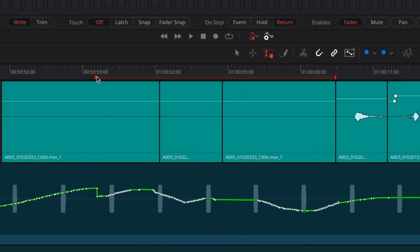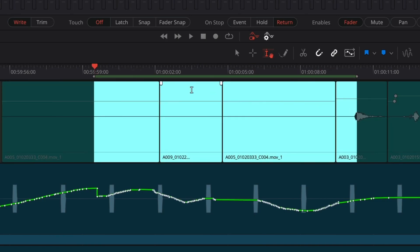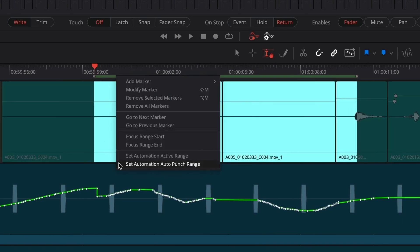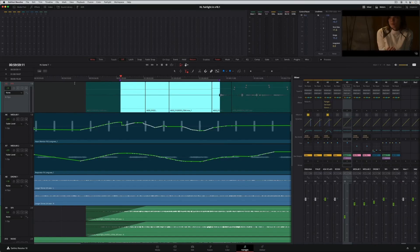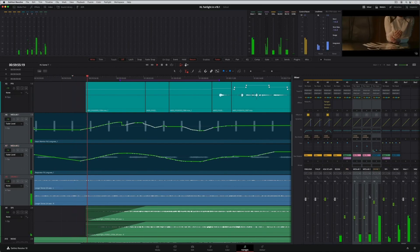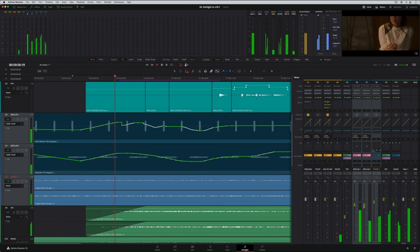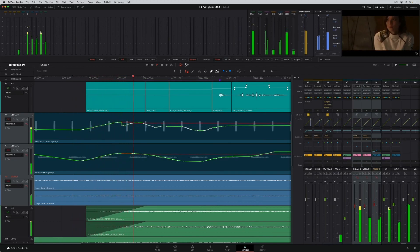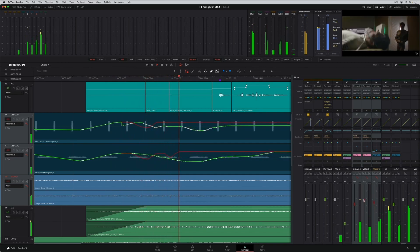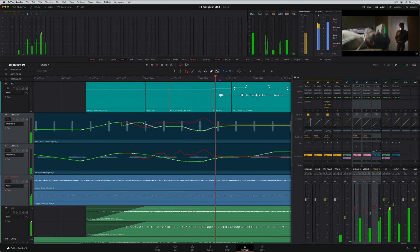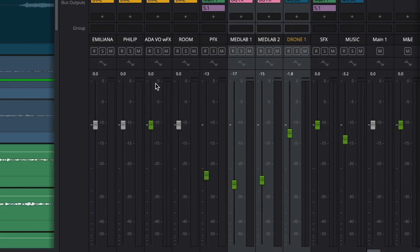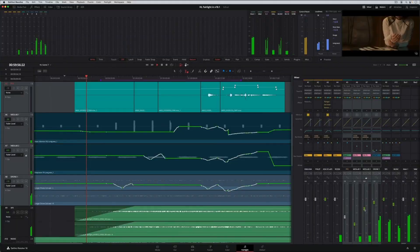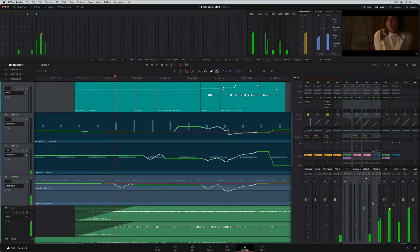You can also delete the marker when you're finished. Right-clicking the ruler allows you to turn a selection range into an active or punch automation range. Punch automation drops all arm tracks into write mode within the punch range. If you're working with a mouse and keyboard, hold the option alt key to control all selected tracks at once. Plus, there is a new safe option which adds a padlock icon to prevent writing new automation to the track.